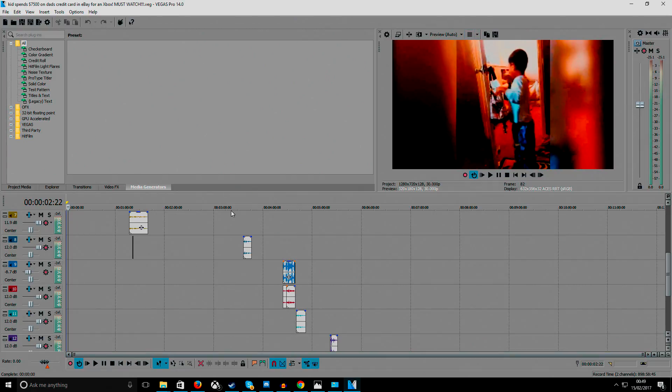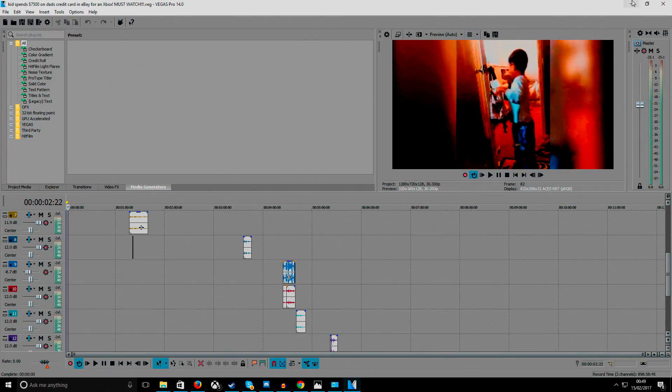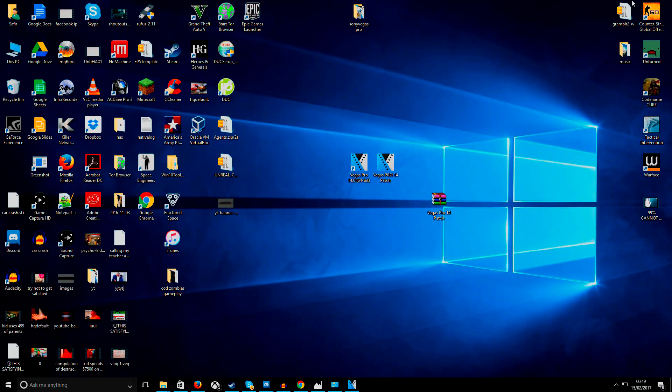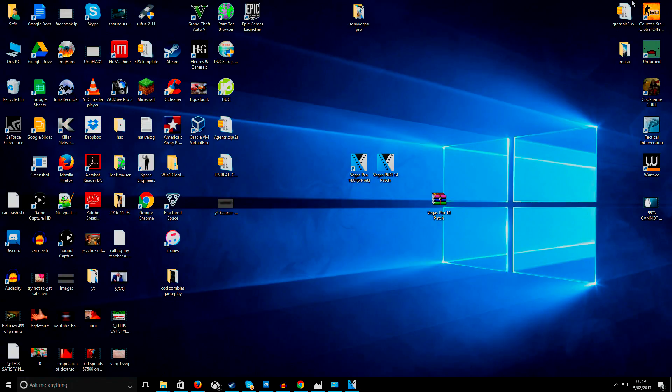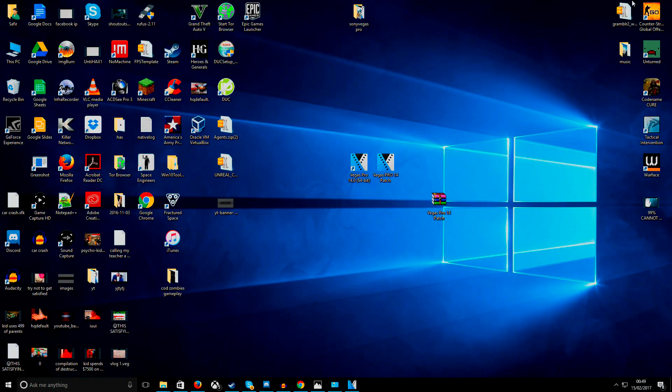So yeah, that is it. That's how you get Sony Vegas Pro 14 for free in 2017. Thank you very much for watching. I will see you next time in the next video. I thought this video would be nice and helpful for you guys. Please like, comment, subscribe. And thank you very much for watching.